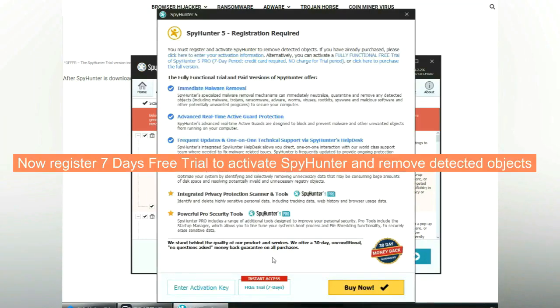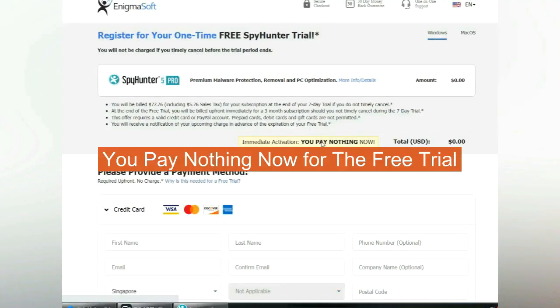Now register 7 days free trial to activate SpyHunter and remove detected objects. You pay nothing now for the free trial.